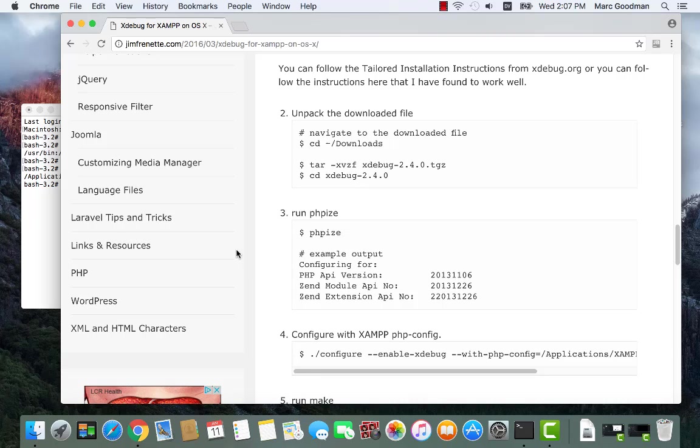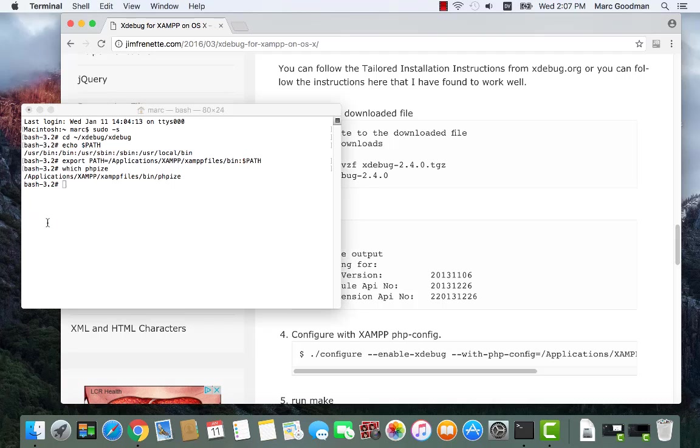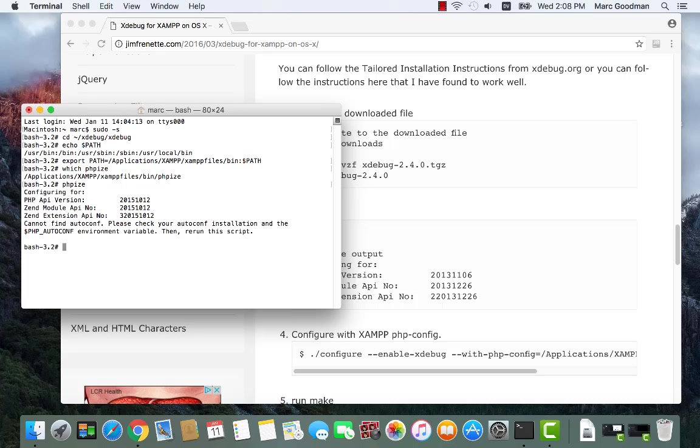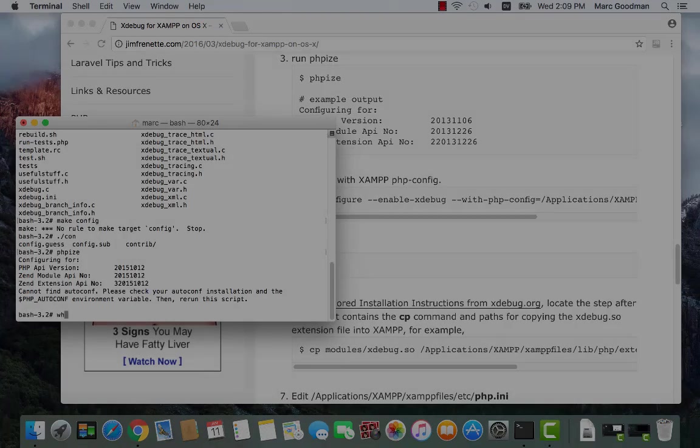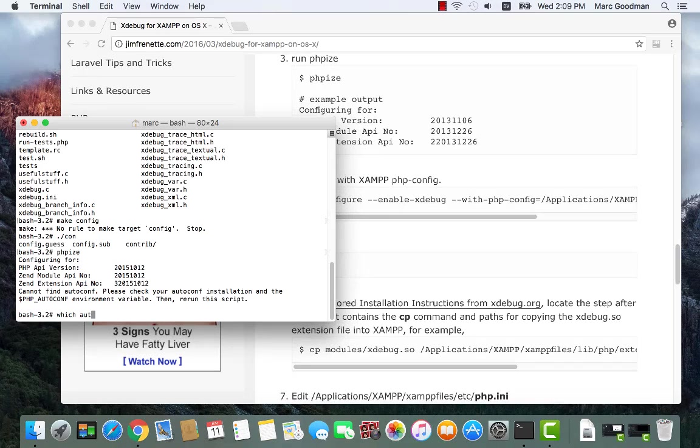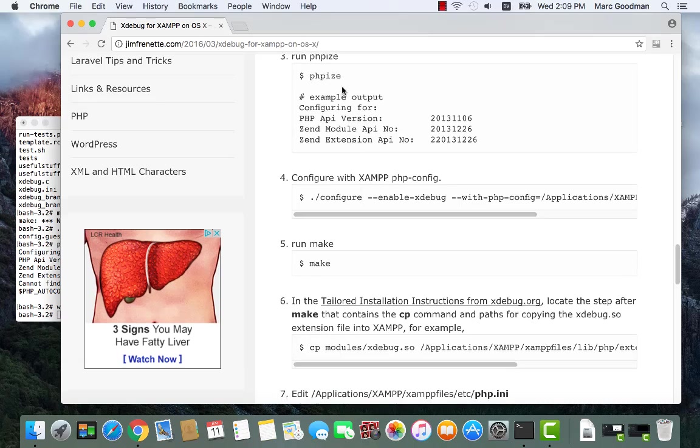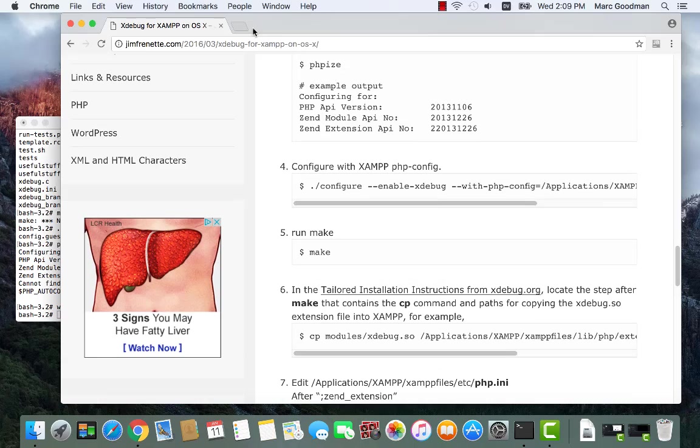So let's see what we have here. All right, so I think that I need to phpize first. So phpize in my xdebug folder and it's finding PHP API version 2015-10-12. So I need to install the build system as well.